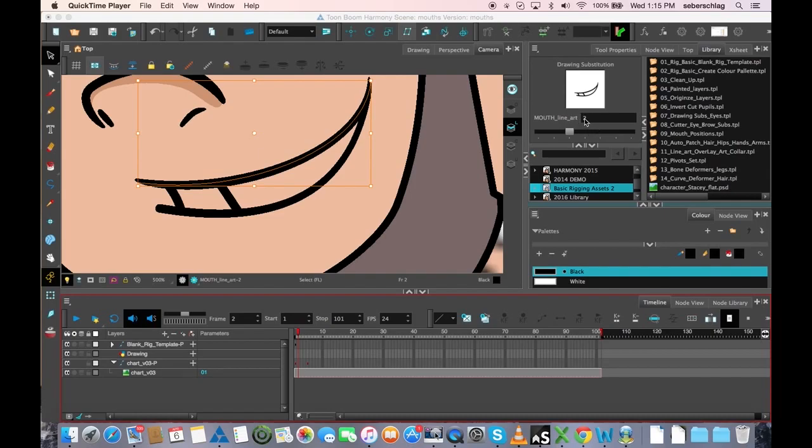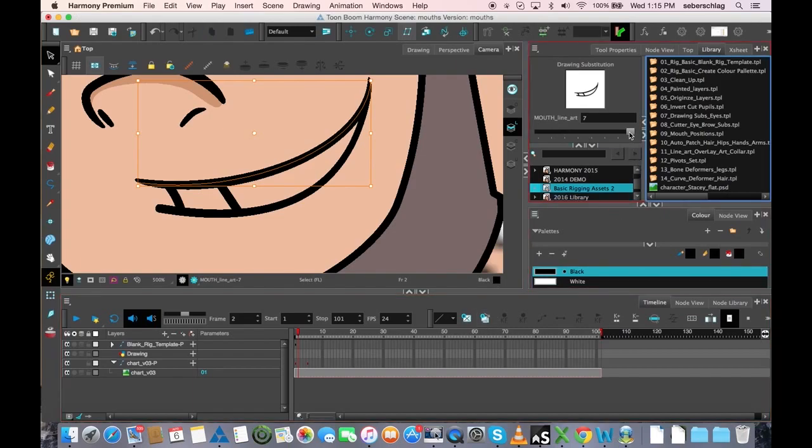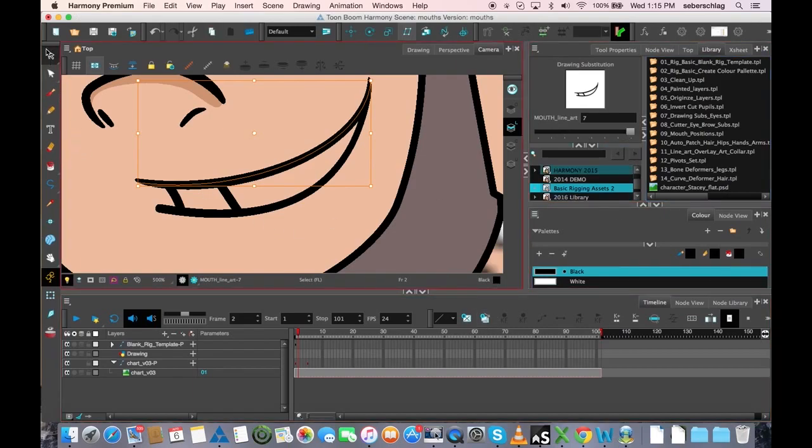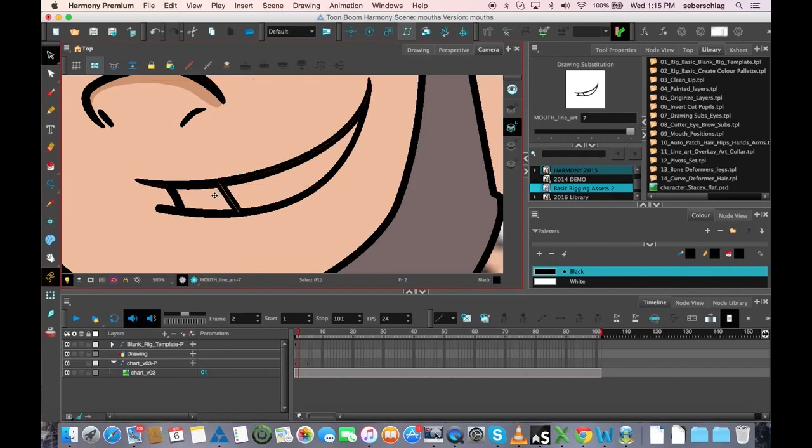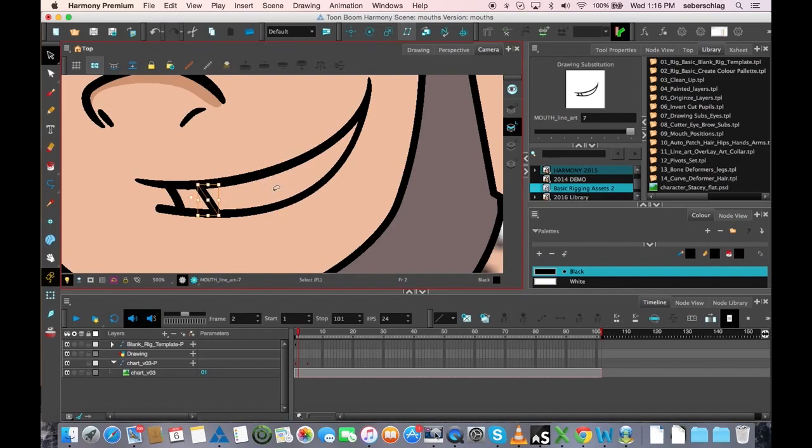I'm going to go to drawing substitution number two and duplicate it. That's going to become drawing number seven. I'm going to make a couple of changes. Maybe I'll bring this tooth over a little bit, just push it out a little bit. It doesn't have to be so close in.